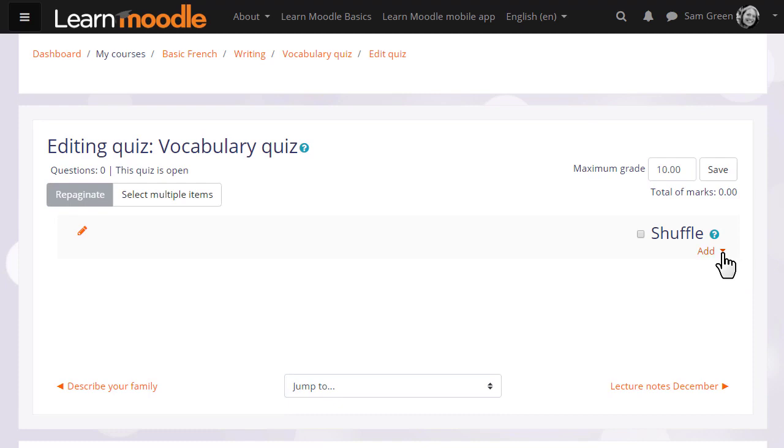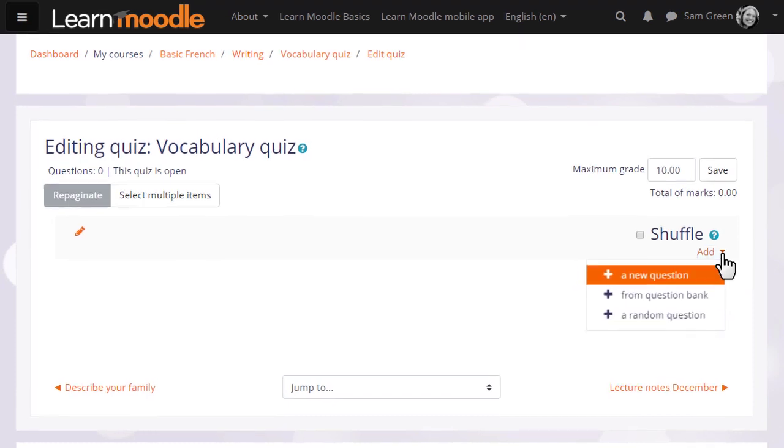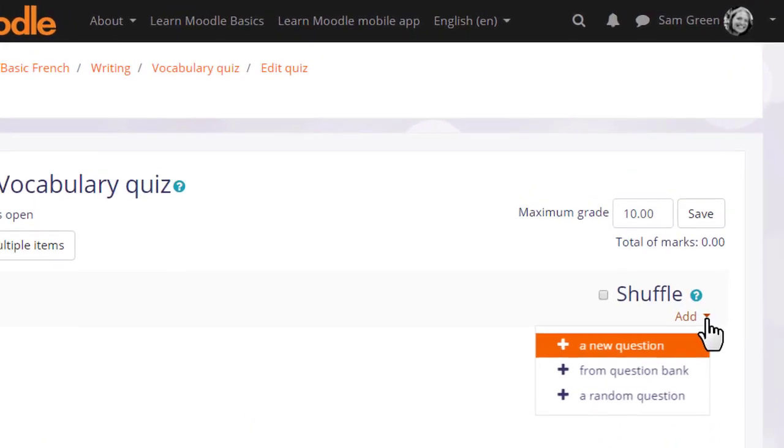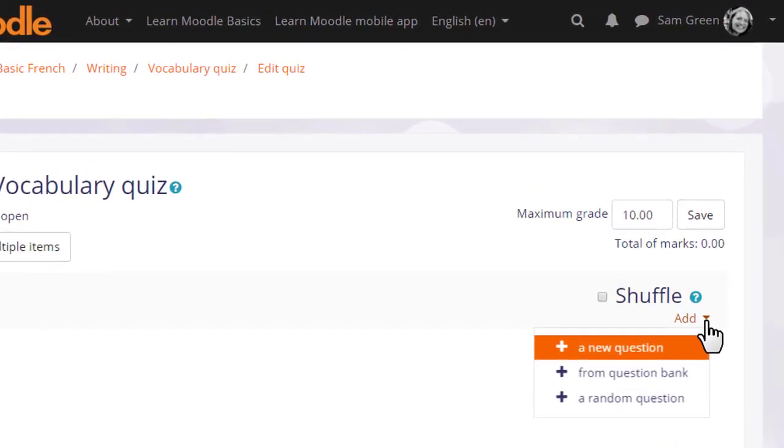We then see add and if we already have questions we could add a random question to our quiz or a particular question from the question bank which we might have added to earlier or a colleague might have added to earlier.